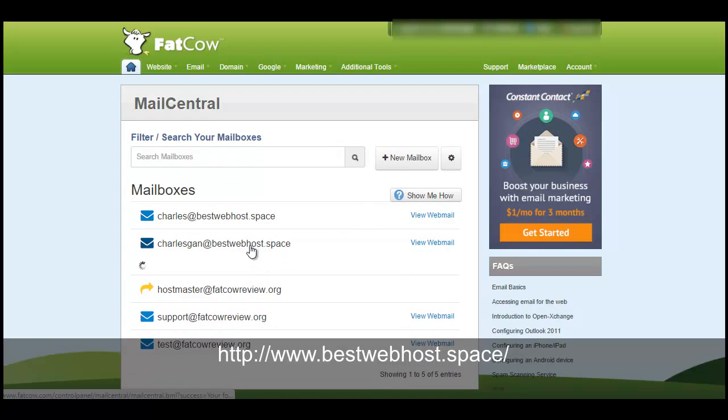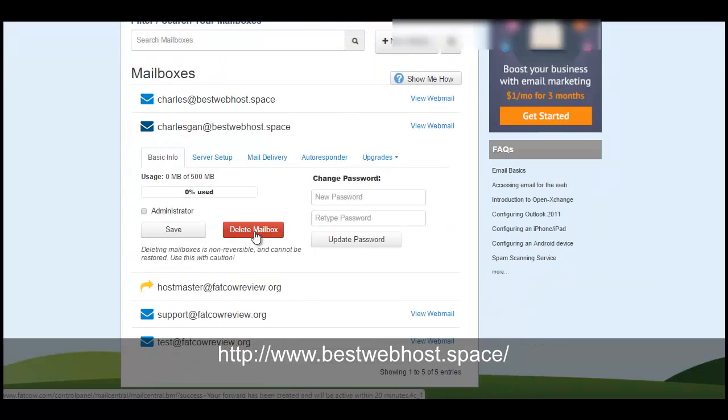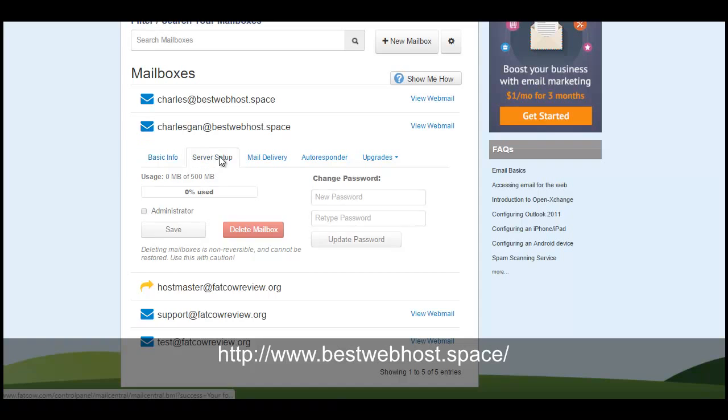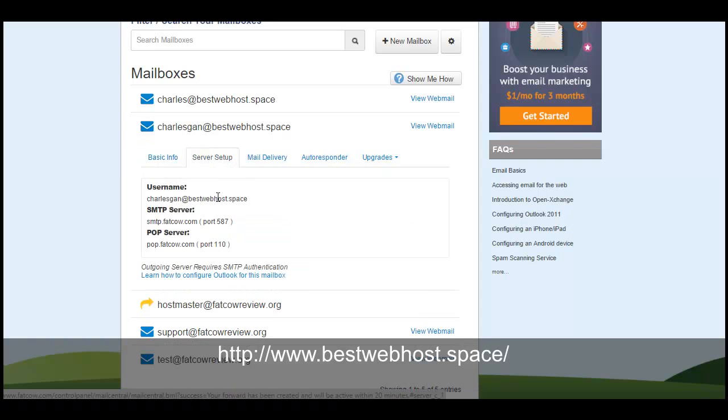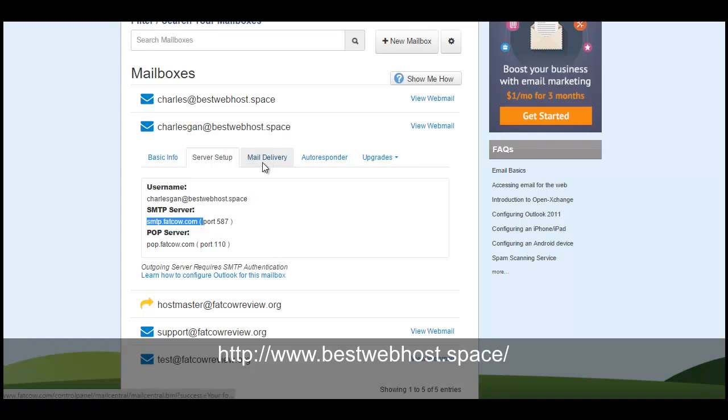From here you can click on the info and you will be able to reset the password or even configure the administrator configuration and server setups. For example, there is SMTP and POP, the mail server incoming and outgoing SMTP. If you need this, you will have to use, let's say for example, Windows Live Mail or Outlook Express.